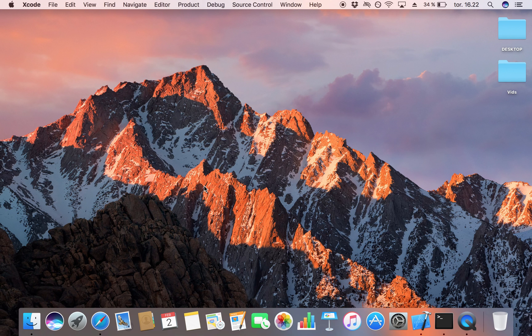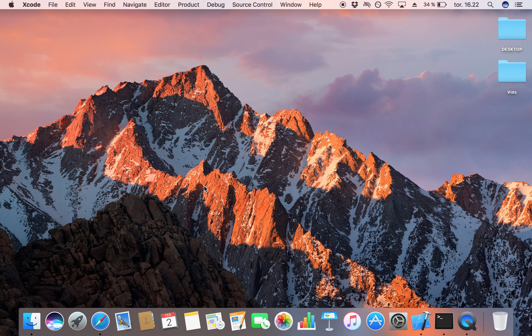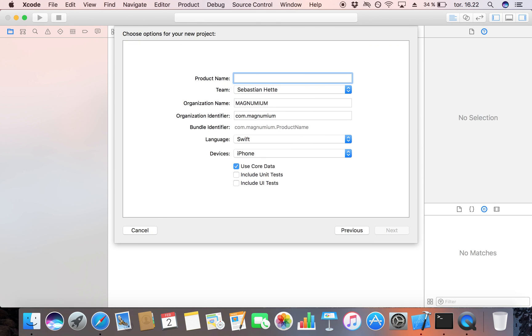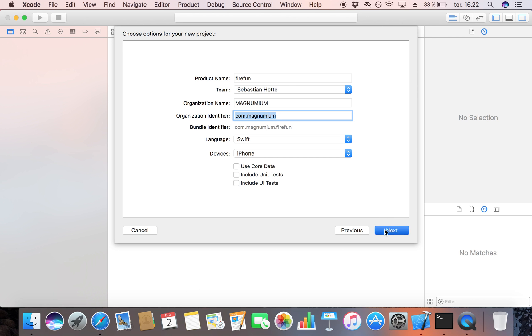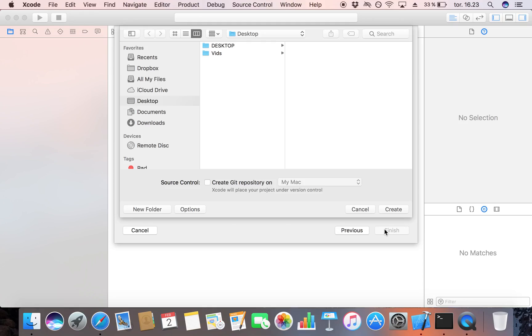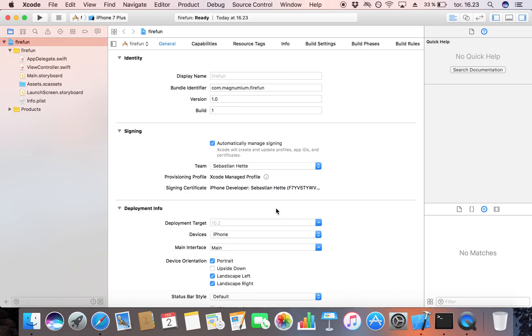So we're going to create an Xcode project and then we're going to make a single application call it Firefun. I'm going to make everything small Firefun that makes everything much easier and then just copy your bundle ID. I'm not going to use any core data and I'm just going to click on next and I'm going to save it on my desktop. I would also recommend that you save it on your desktop when you watch this video. Once you know what you're doing then of course you can save it wherever you want to but just so we have the same base point make sure to save it on your desktop. So I'm going to create it here and then we have our bundle identifier right here.